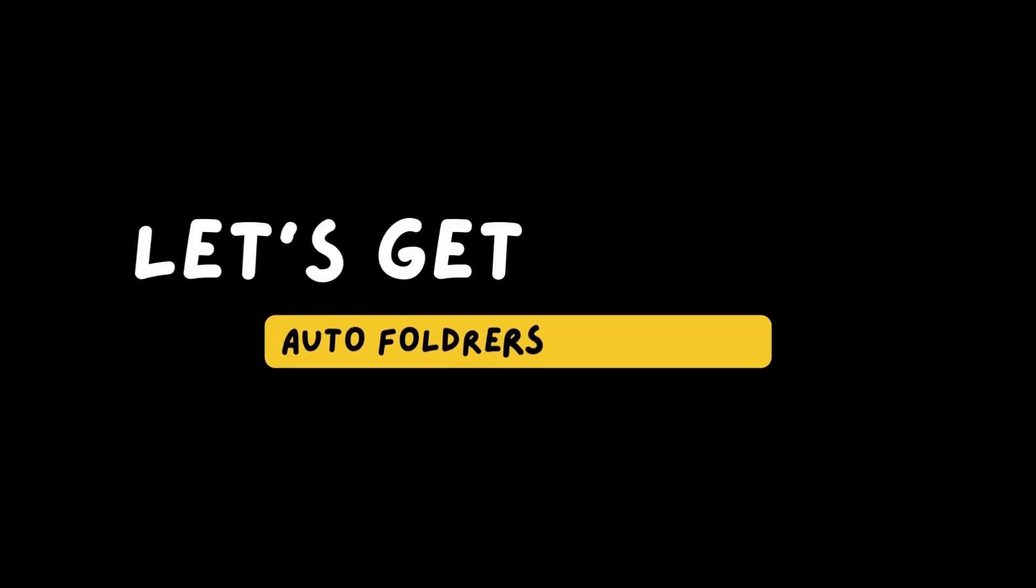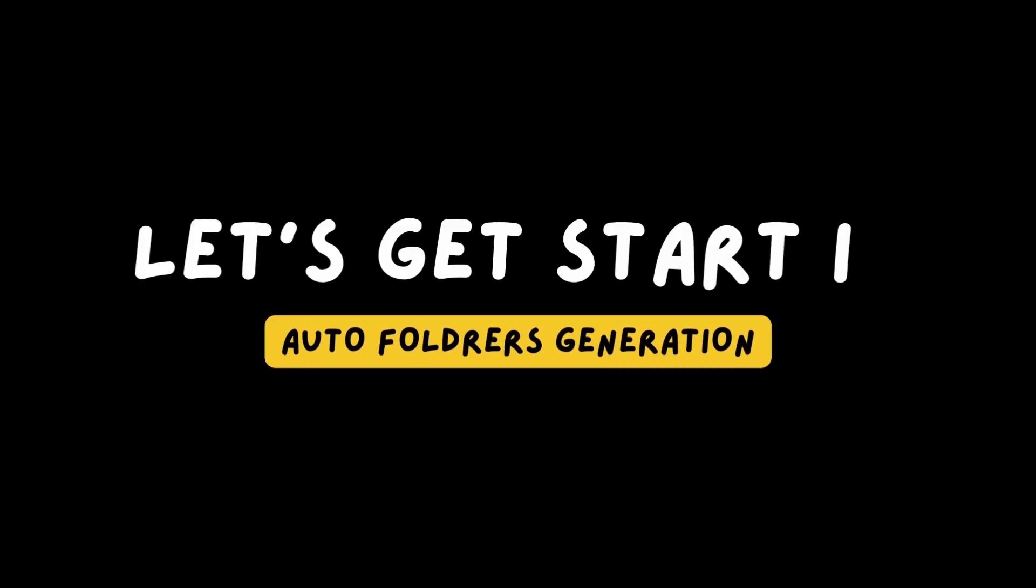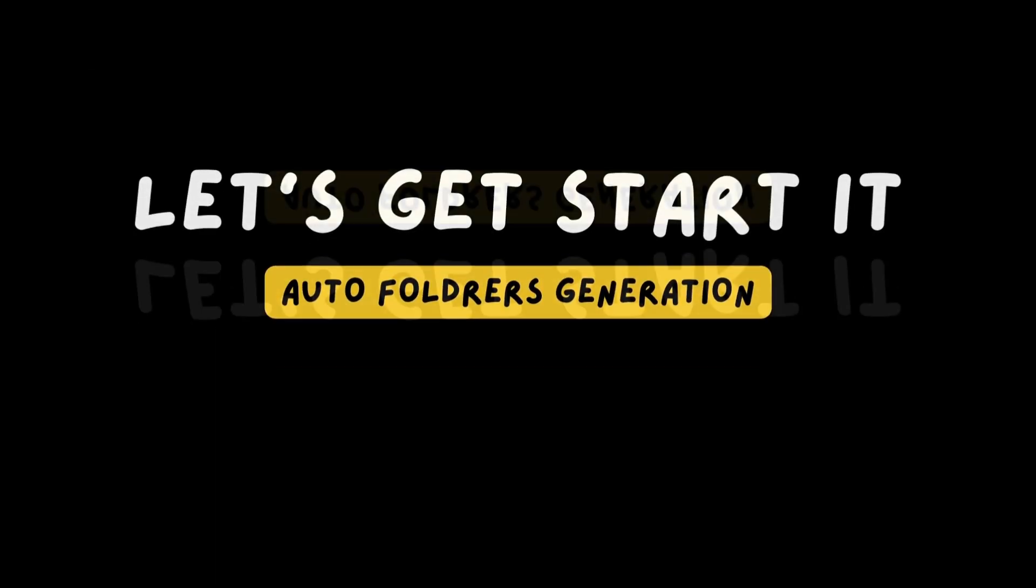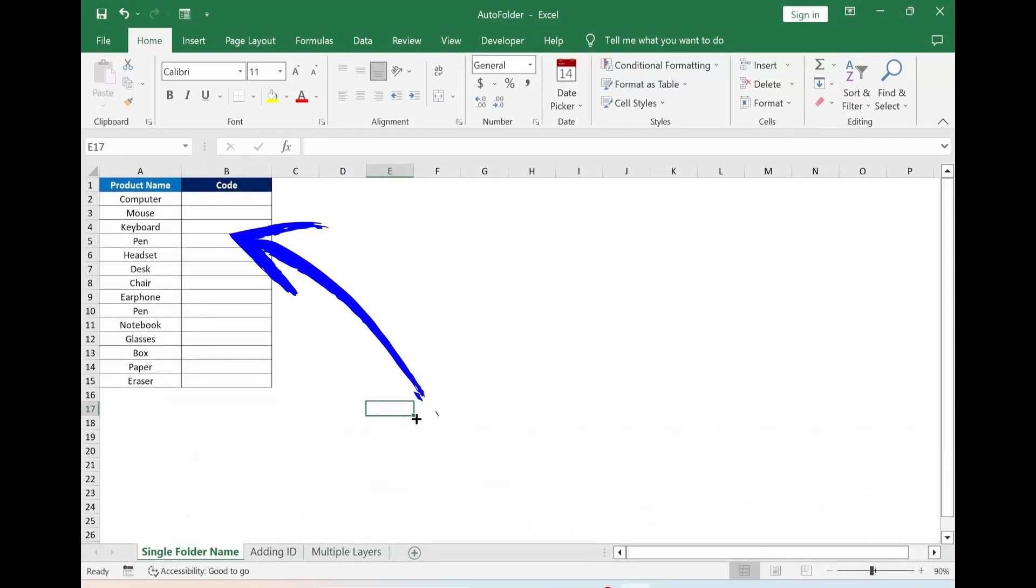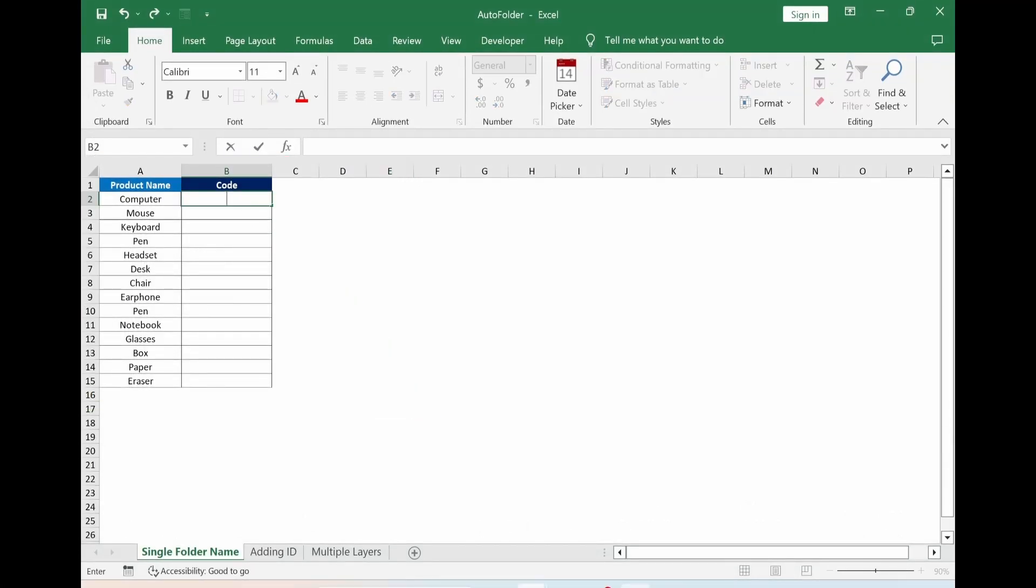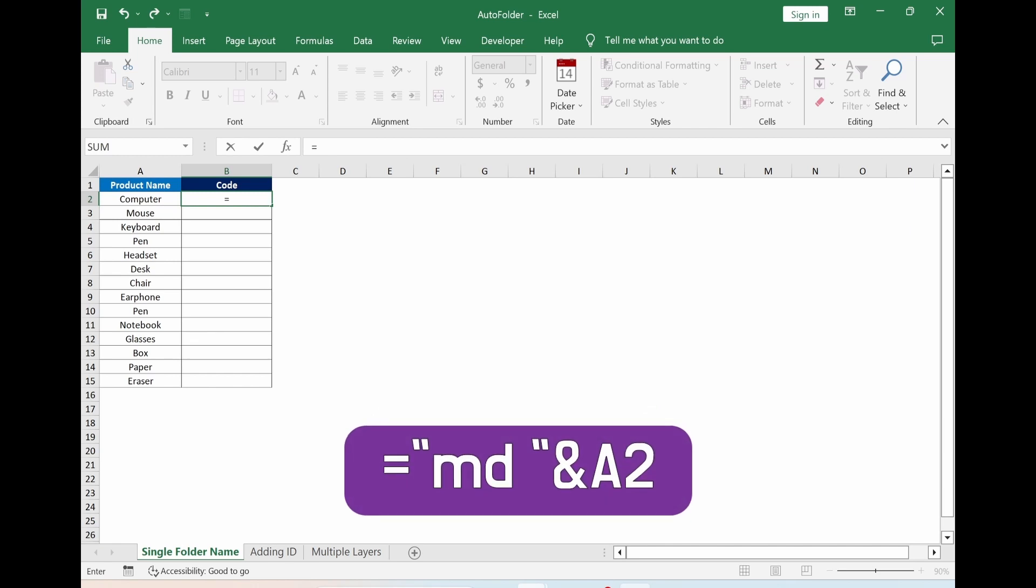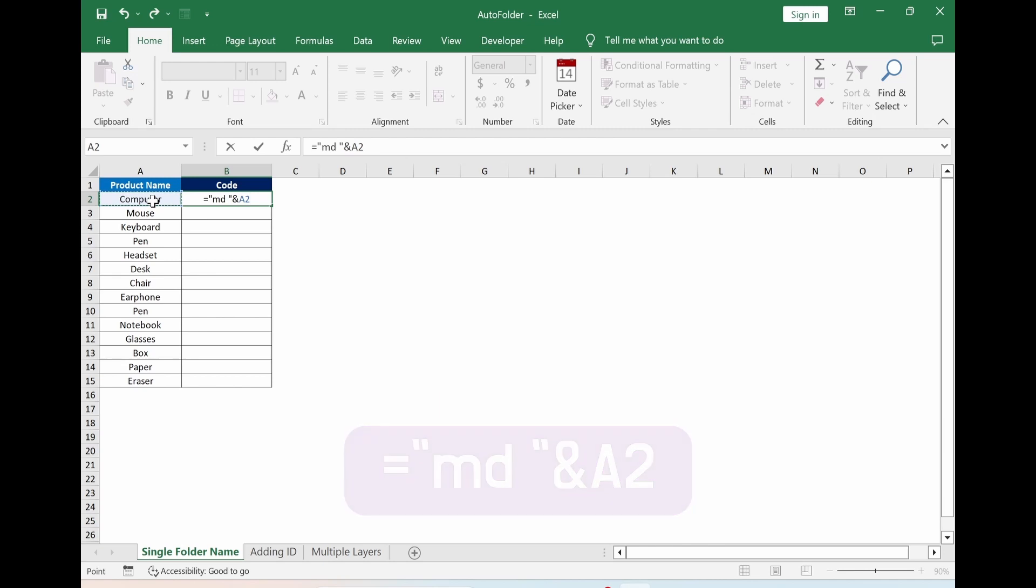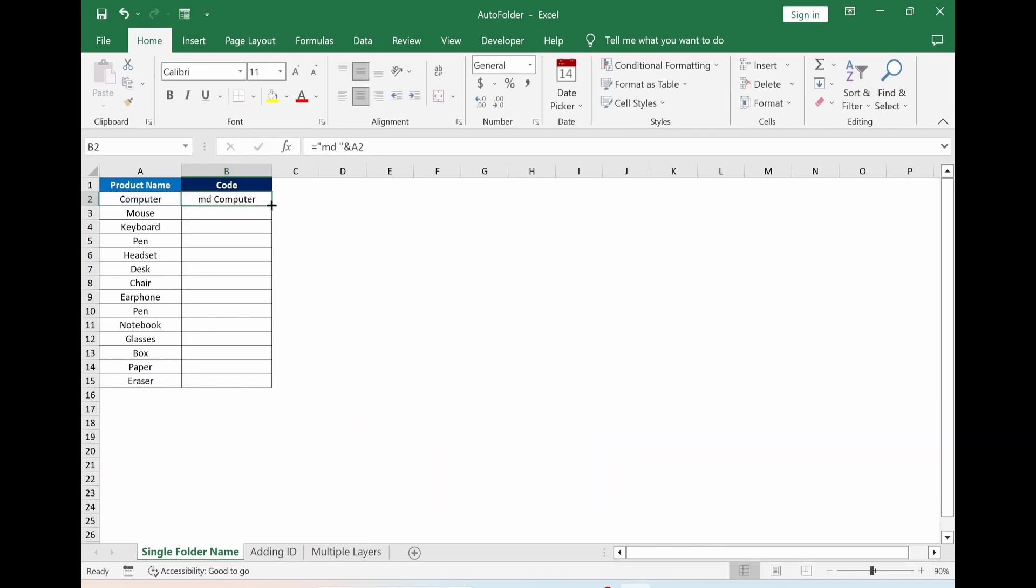Let's go back to Excel. I prepared a small example. Here you put equal quotation mark MD space quotation mark and select the cell which you want to give a folder name A2, press enter button. Double clicking it. Automatically fill out.